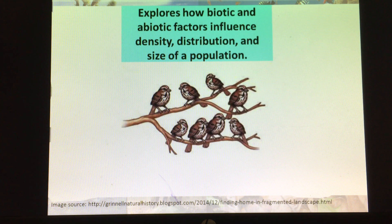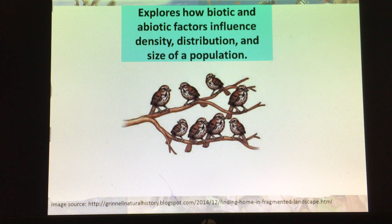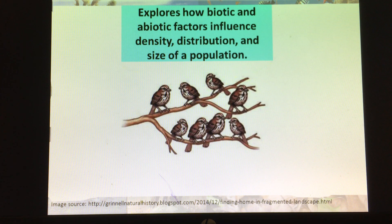Biotic factors would include competition for resources — competing with other species as well as with each other. You have predators, and you have food like prey or plants if you're a carnivore or herbivore, and then as well as the abiotic factors.